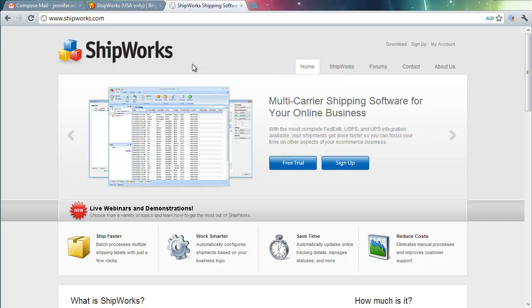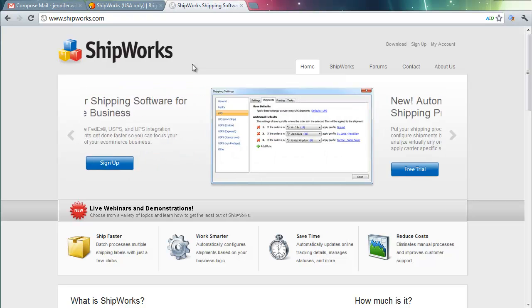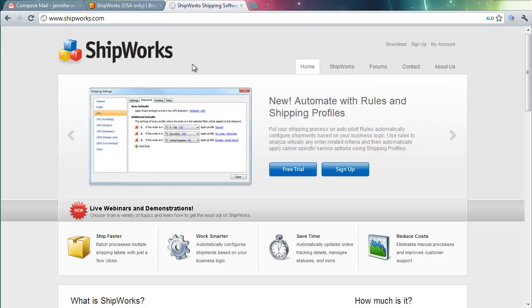If you don't already have Shipworks, you'll need to download it from Shipworks.com. You can get a free trial for 30 days, during which you can integrate and test it out with your Brightpearl account.